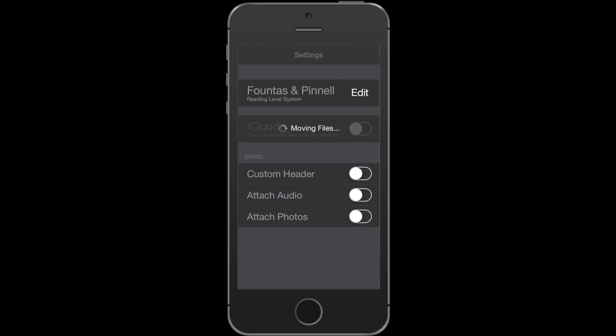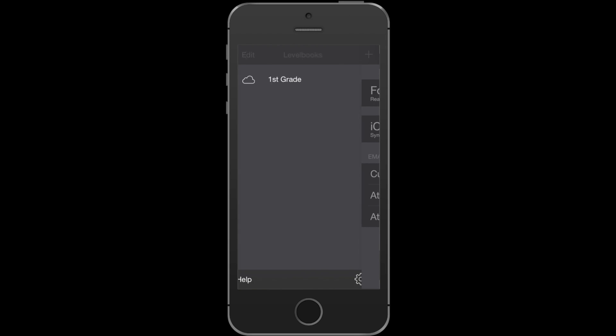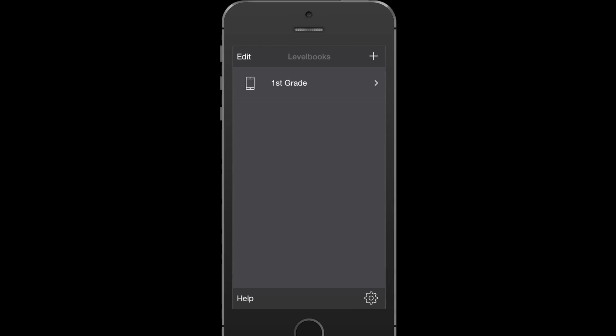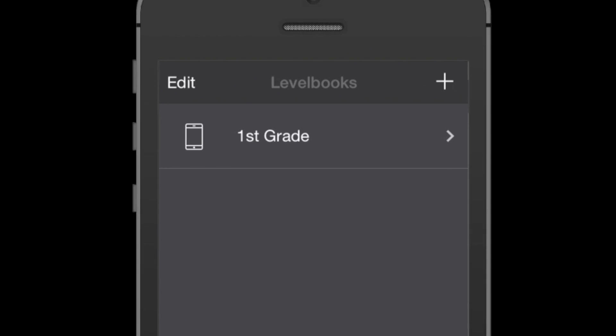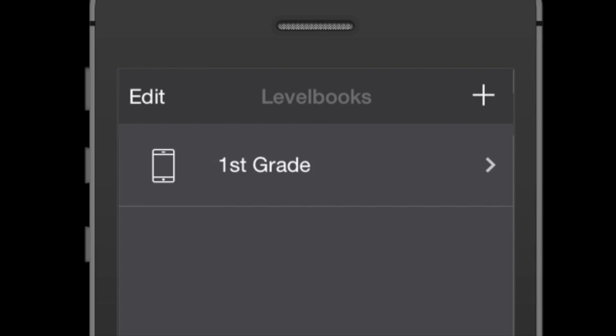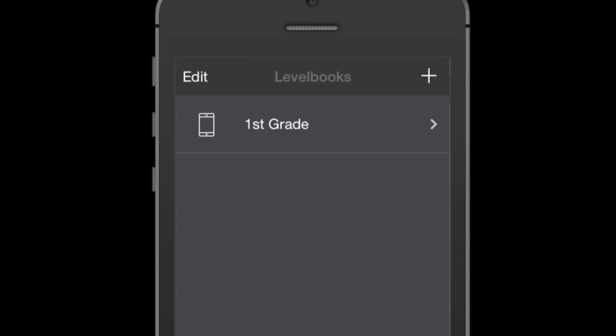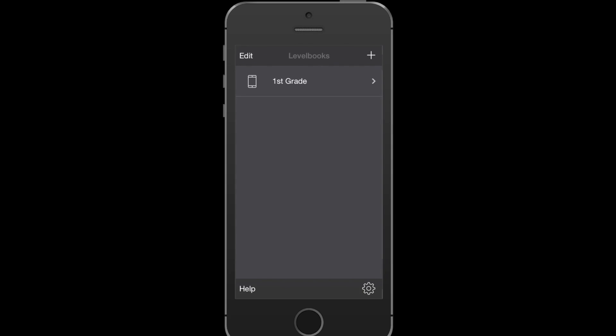When I go back to my level book files view, I can see that the icon has changed from a cloud icon to a device icon. That lets me know this file is being stored locally.